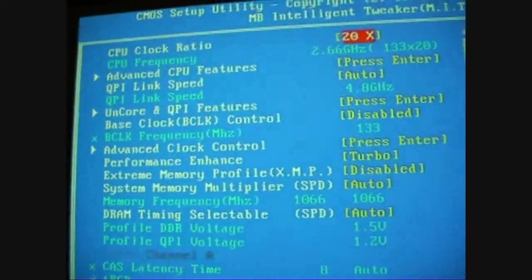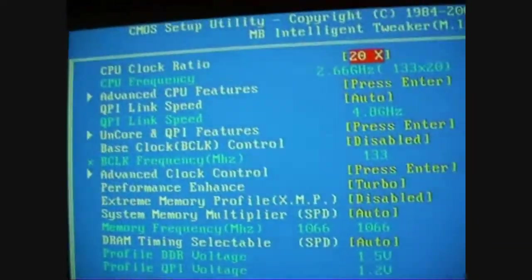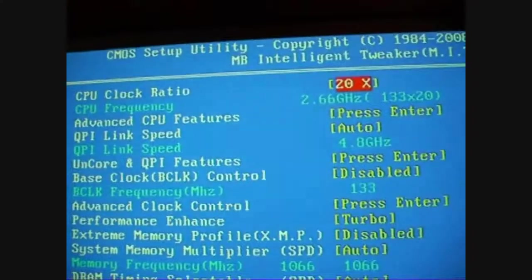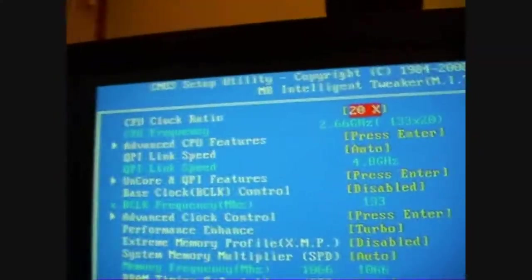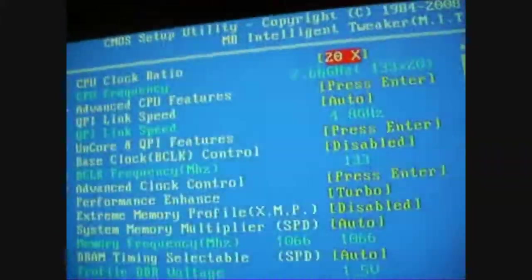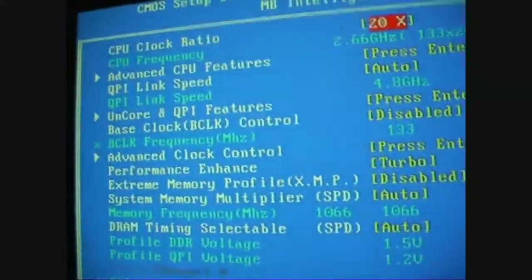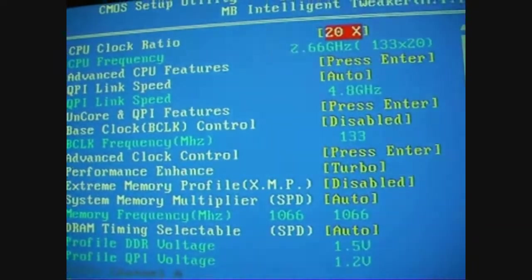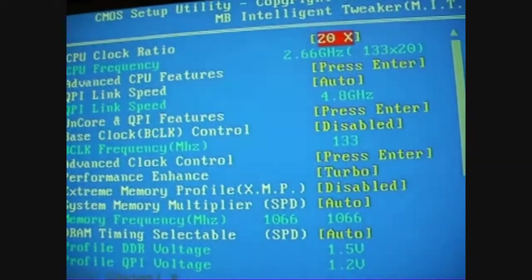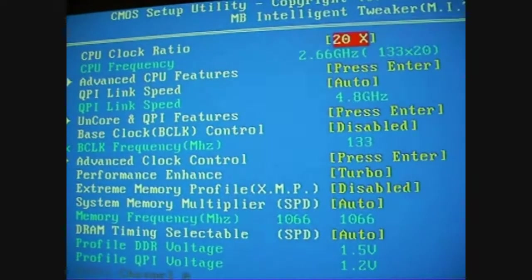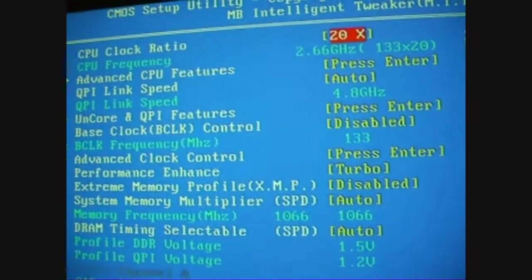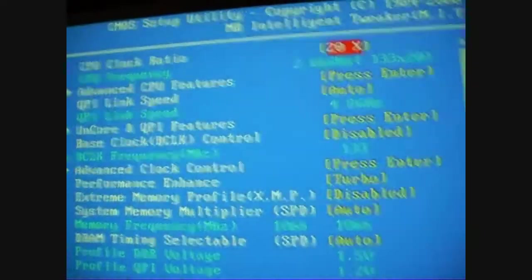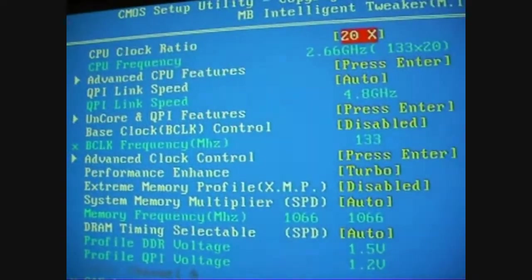Now we're going to try overclocking it. You can see the clock ratio on the 920 is 20 times, which gives it a bit of a disadvantage over the 940 as it has a 22 times multiplier, which means you don't need to raise the base clock as much to get a higher overclock. So you need to raise it a bit more to get the same out of the 920. That could be a limiting factor.